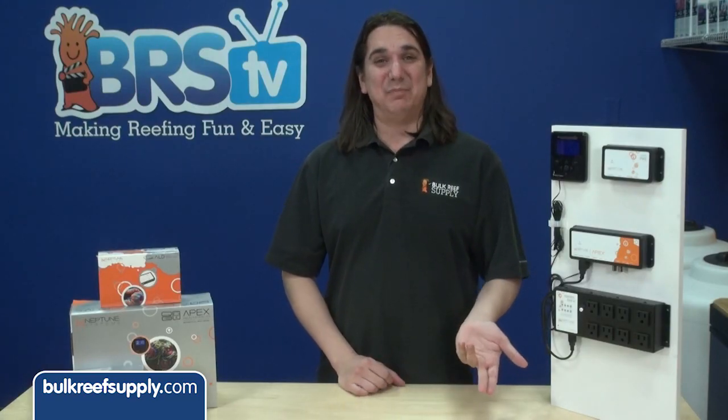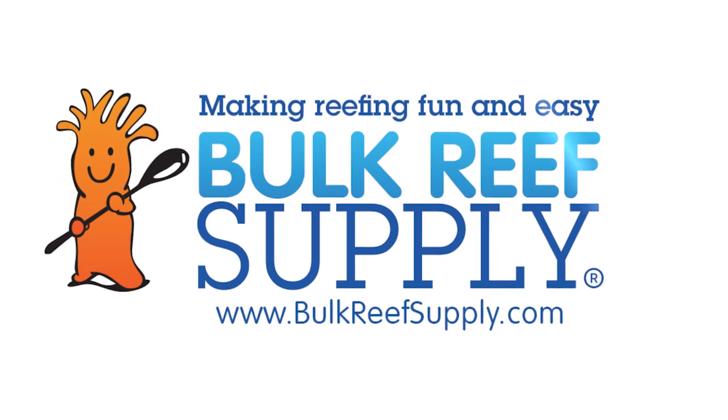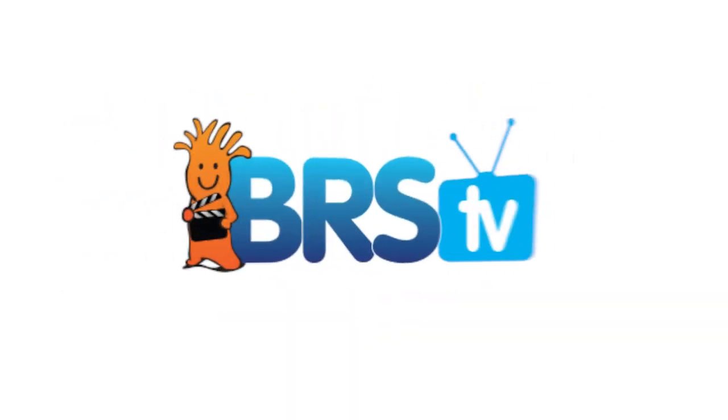Today on BRStv we have our 18th episode of the Neptune Apex series with ramp profiles and Kessel lighting. Hi I'm Ryan, host of BRStv, where each week we cover a new topic related to reefing.